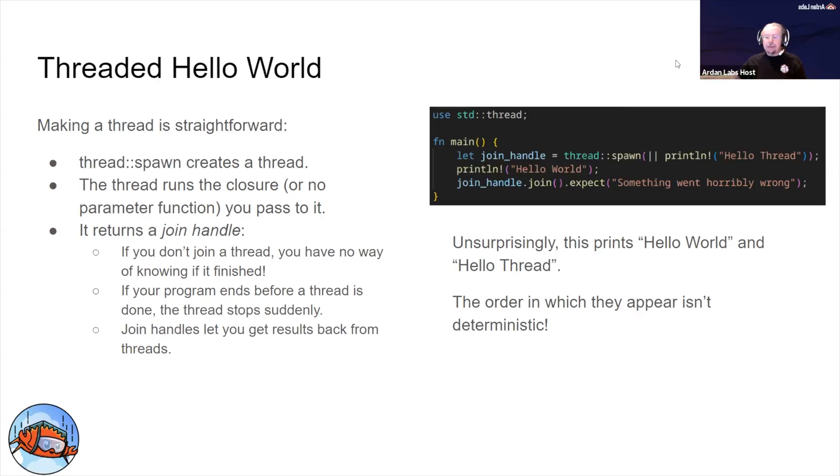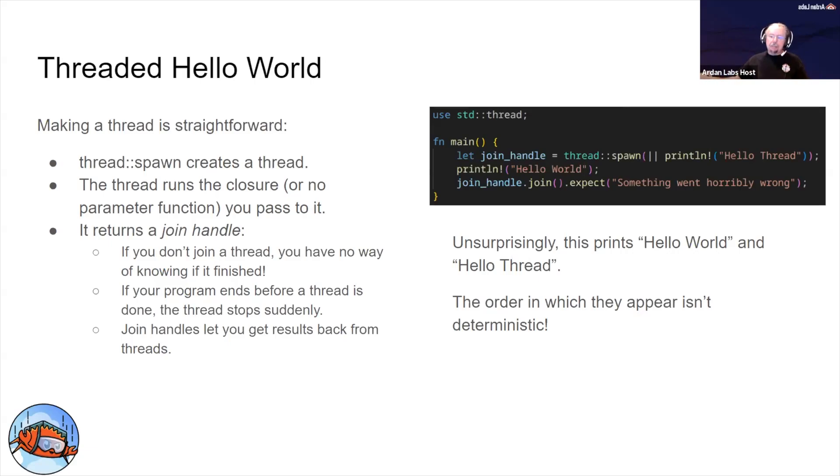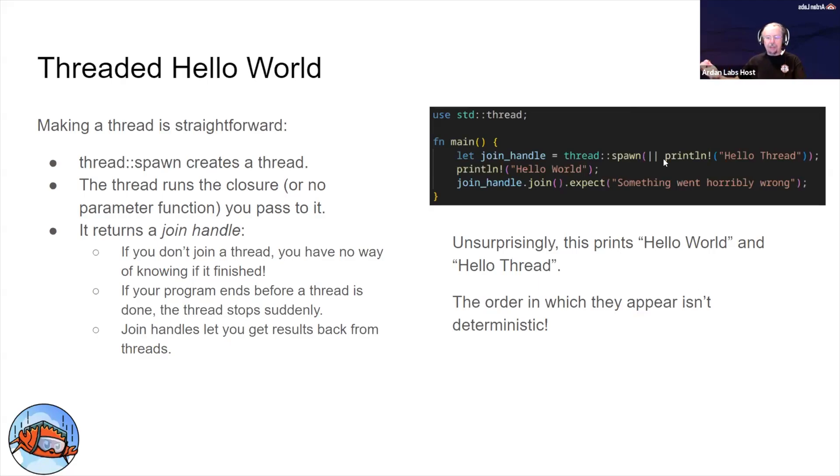We call thread::spawn, which launches up whatever your operating system thread system creates the thread. It passes it a closure, an inline function, though you can also pass it a function name with no parameters. We're just going to print hello thread.